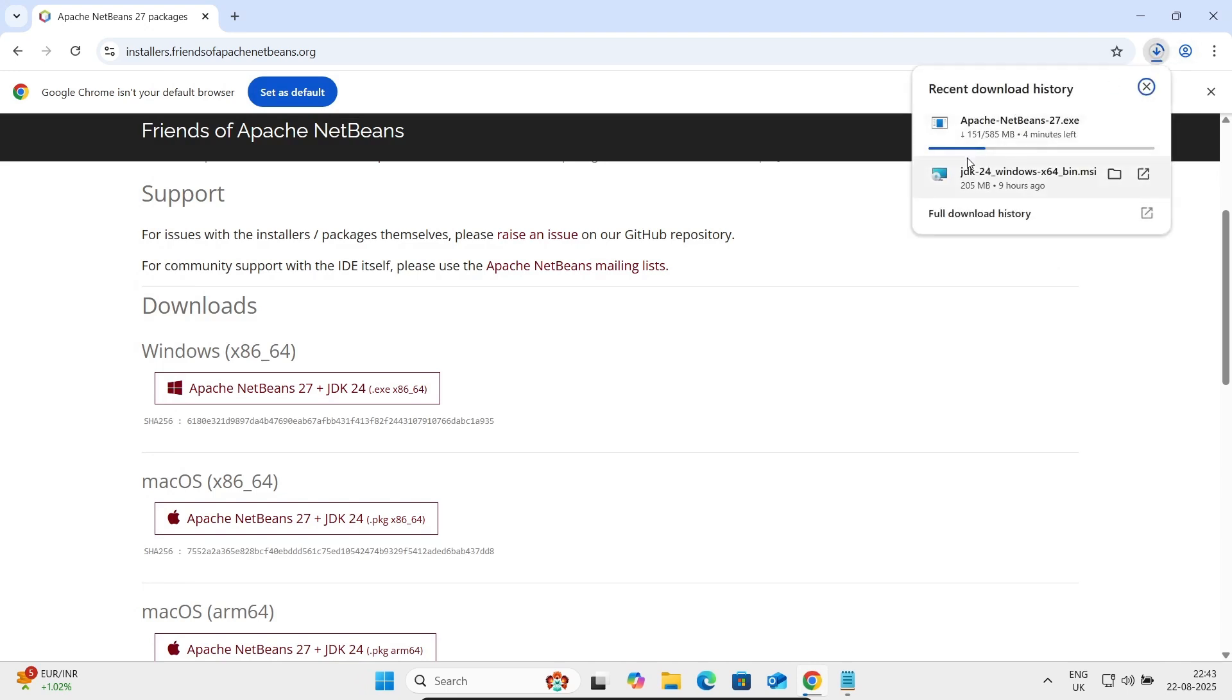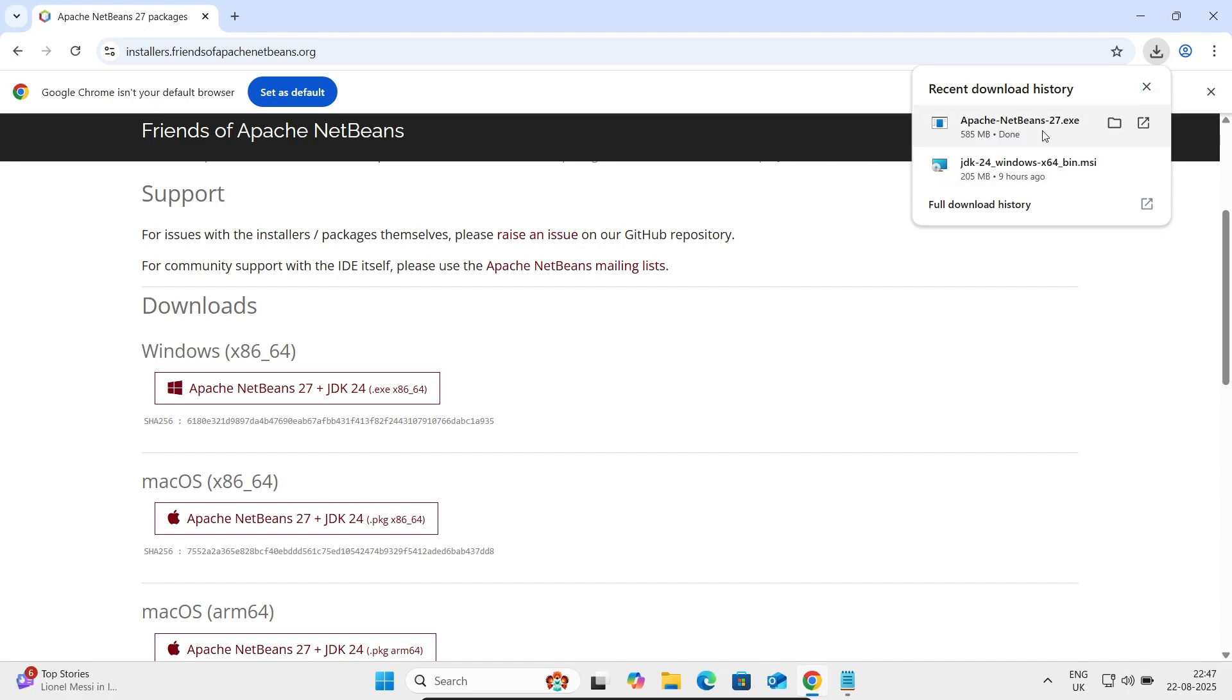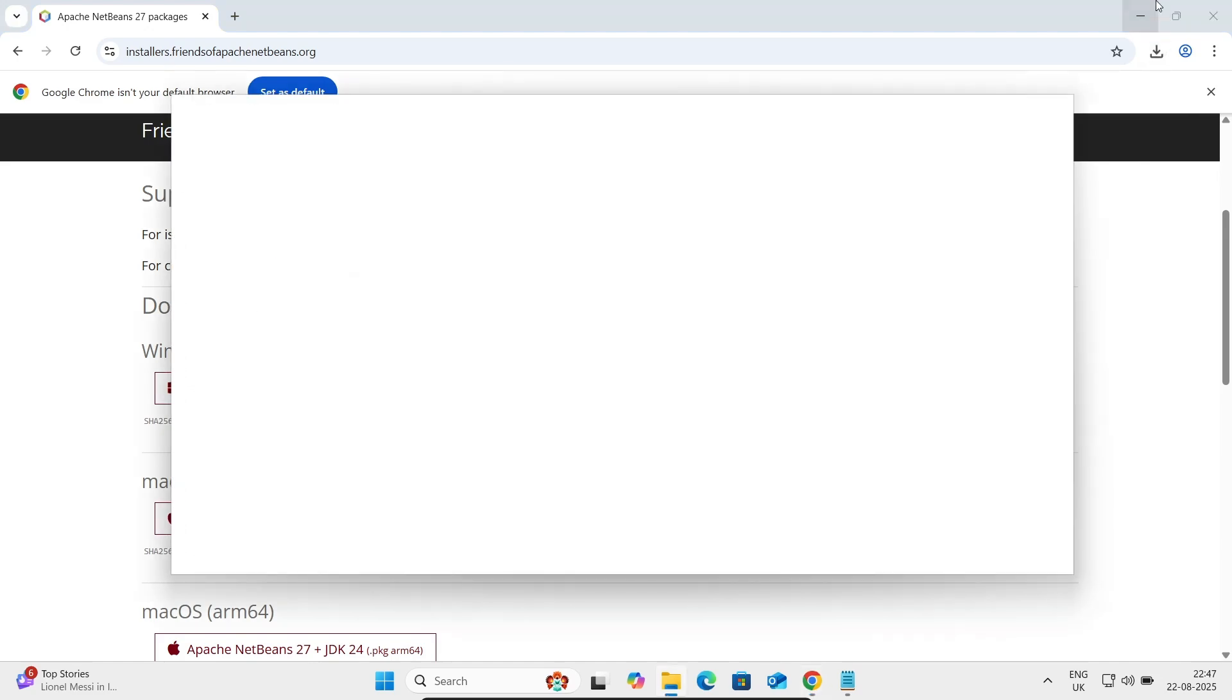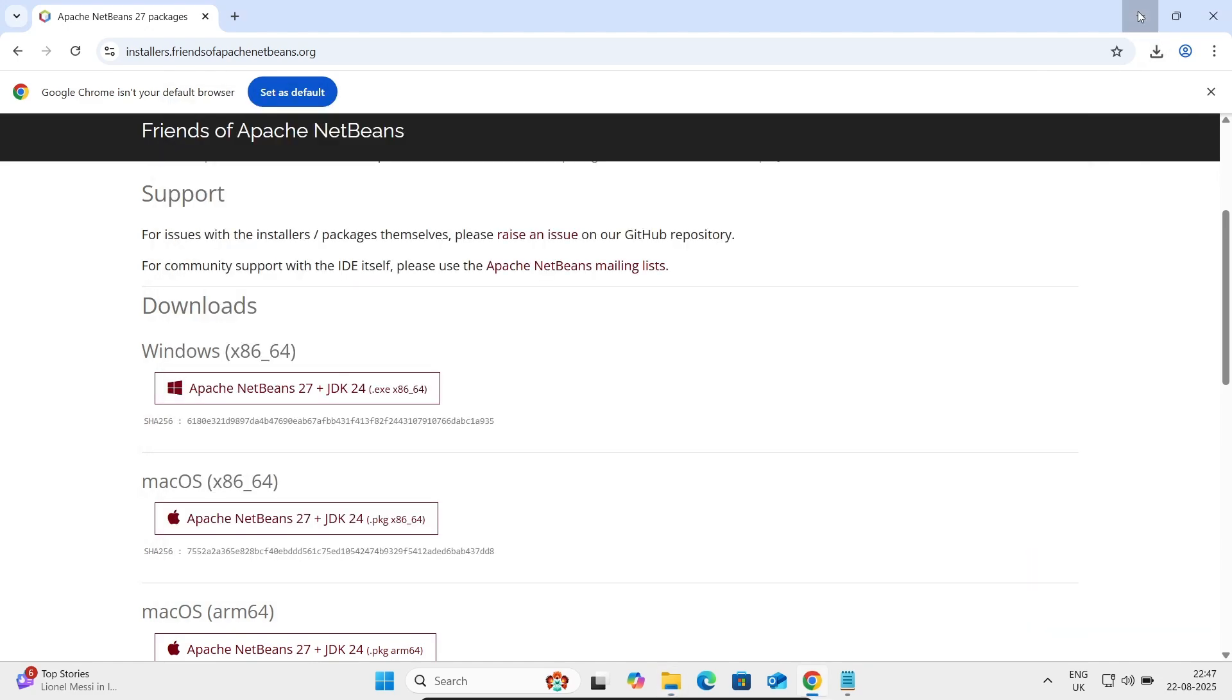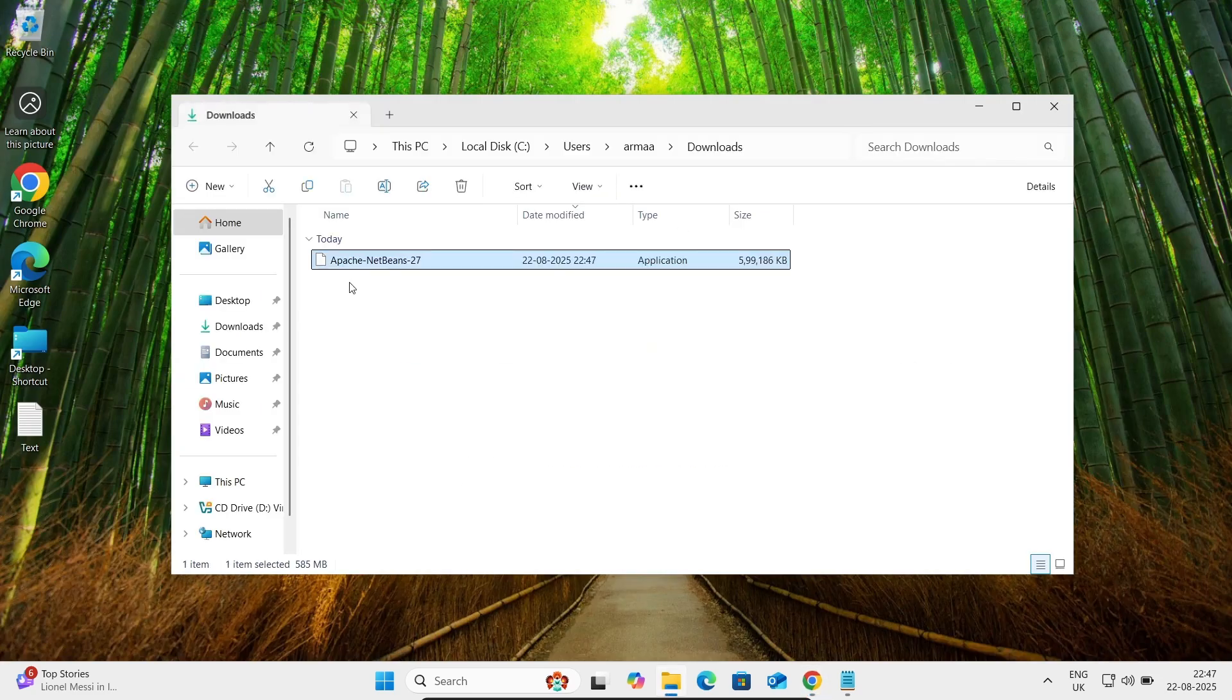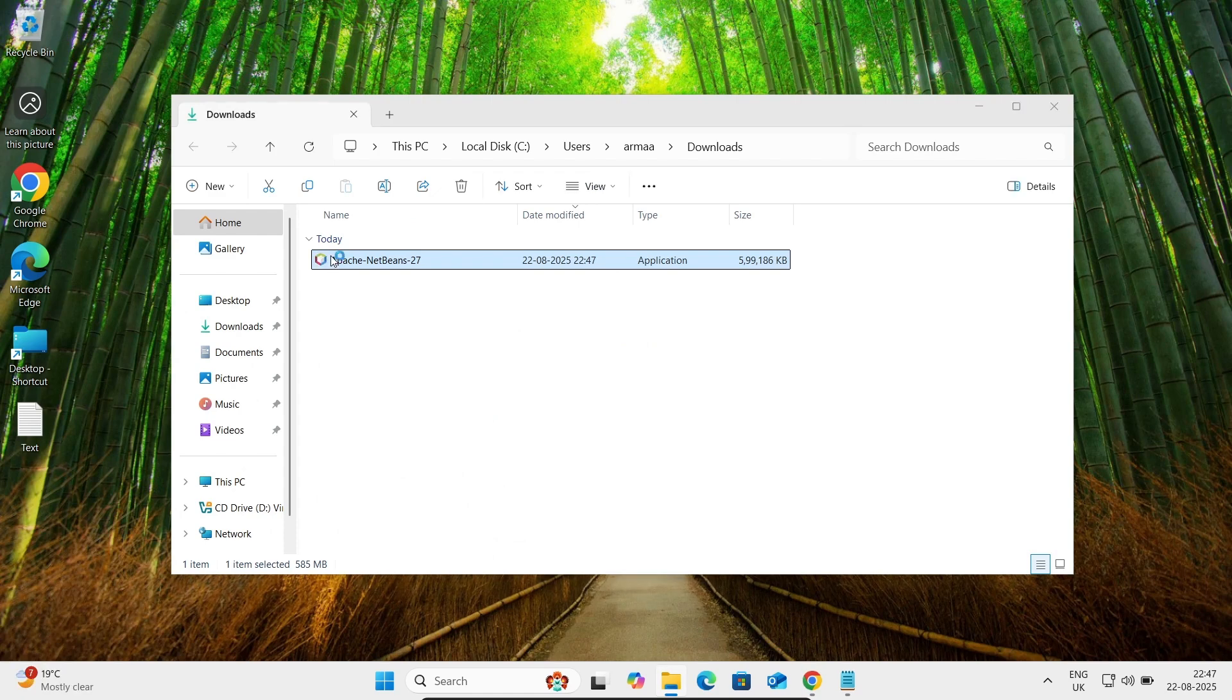Now let's see, 150 MB downloaded. This will take a few minutes. See the file that has been downloaded. Let's click on this folder and here you can get Apache NetBeans exe file. Let's double click on this file.